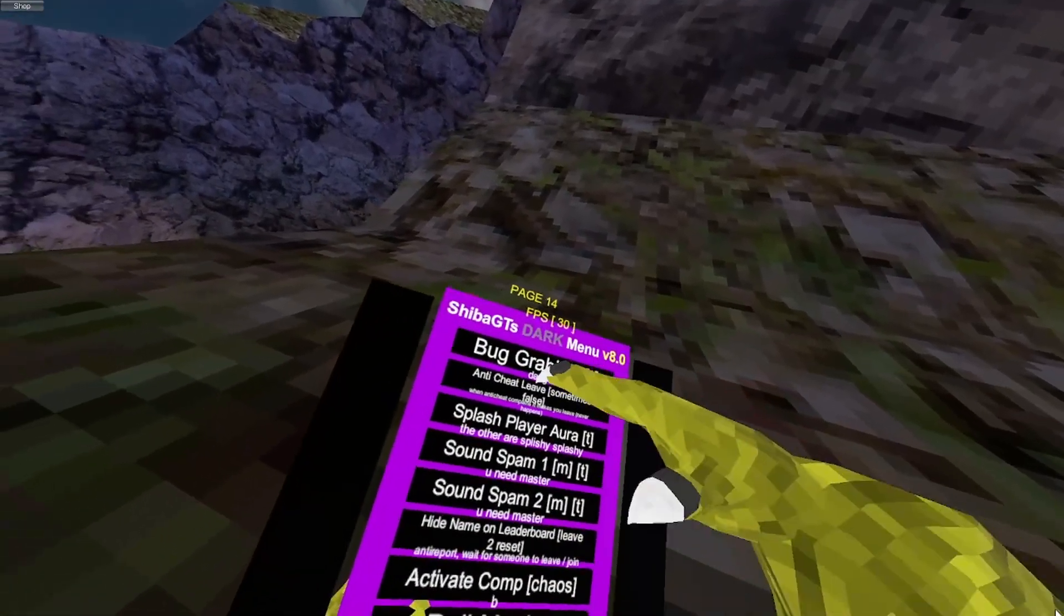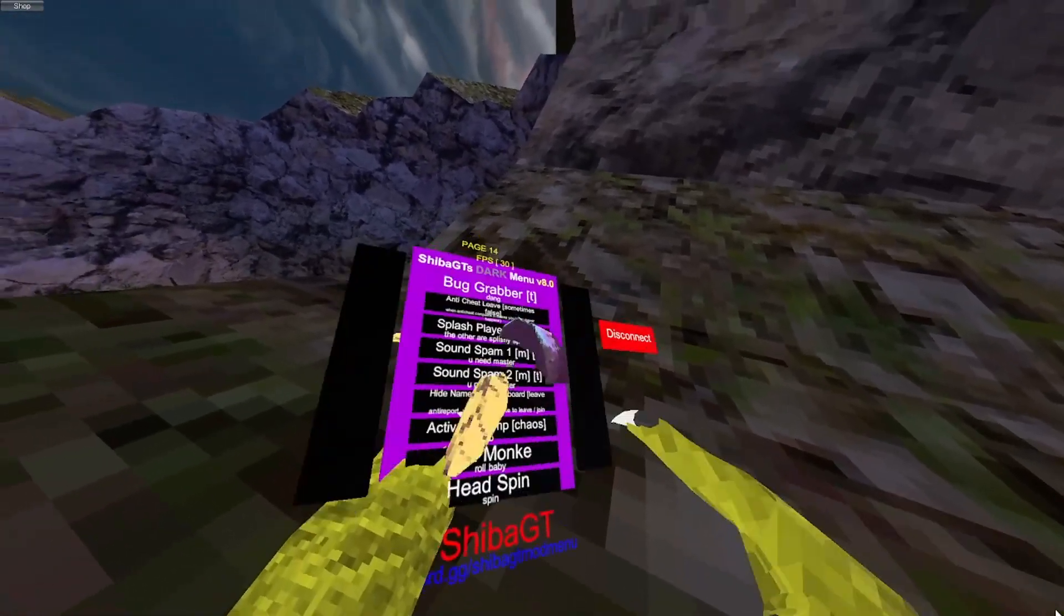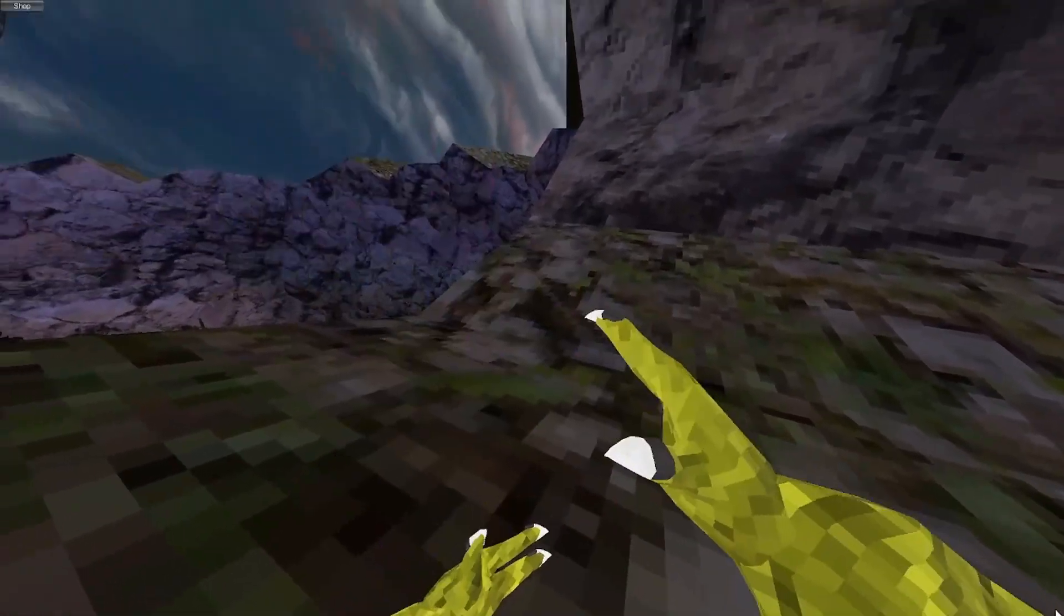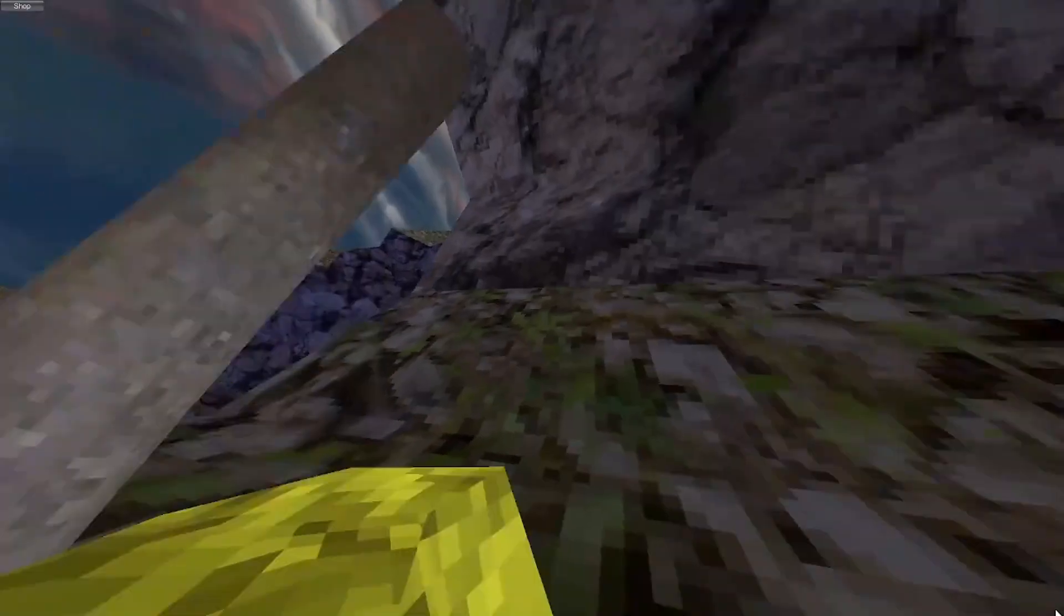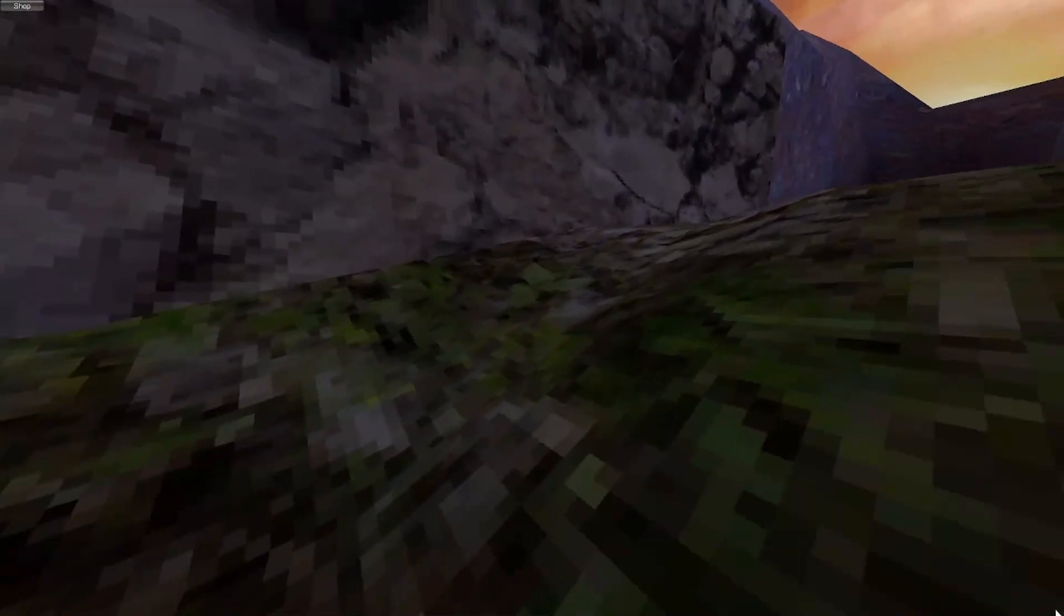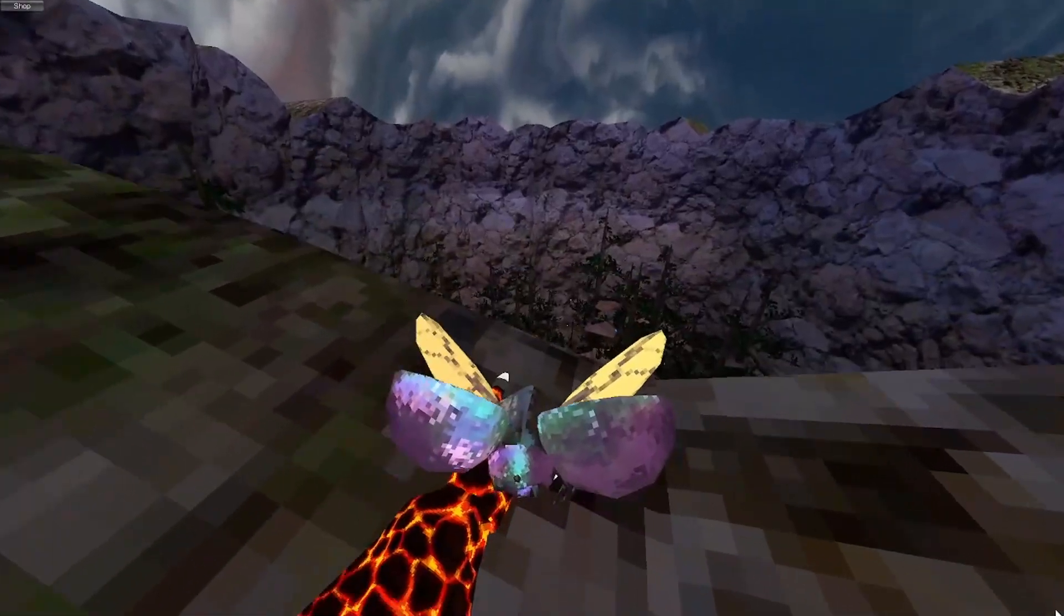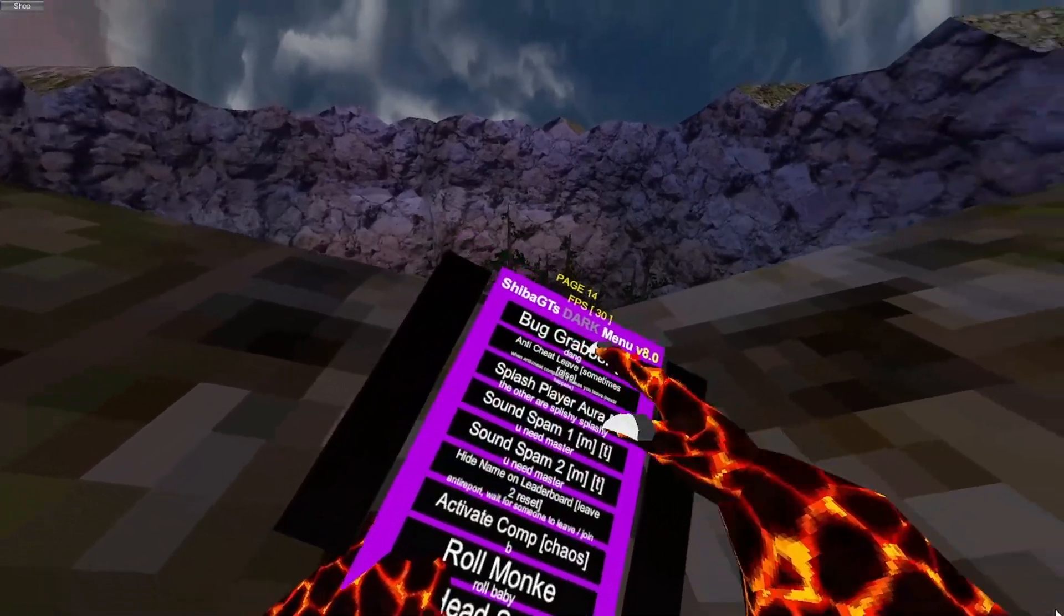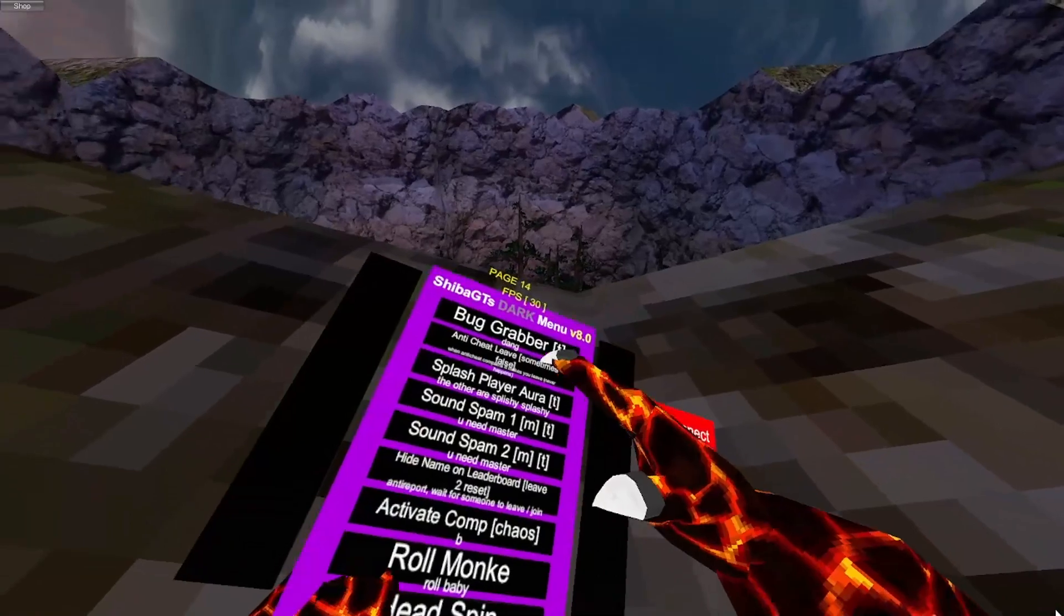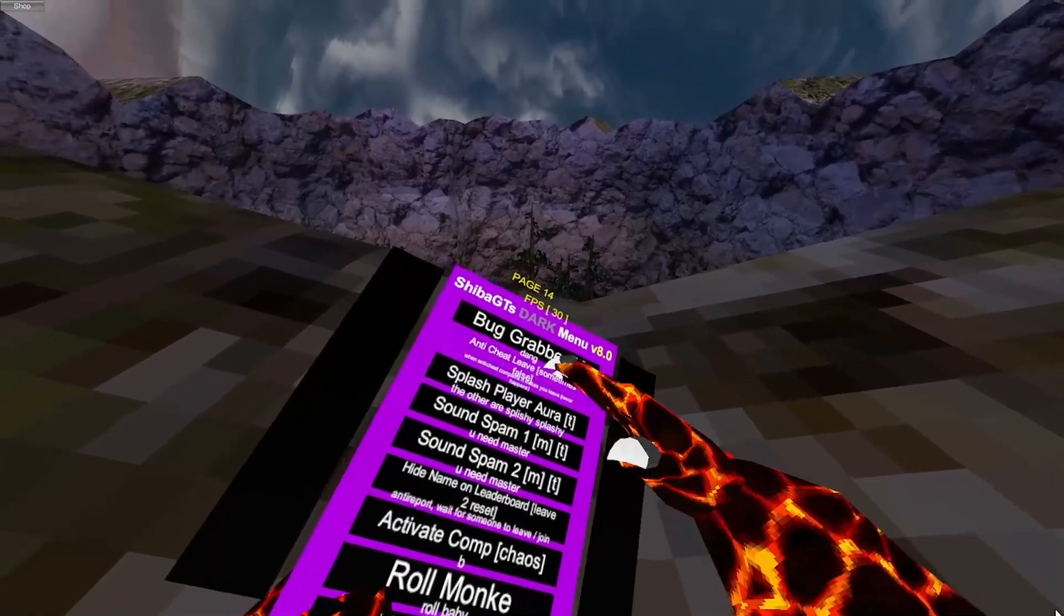Yeah, it's weird. I don't know. Anti-cheat leave, so if I use the slingshot all right, leaves me. So I don't get reported anymore. Okay, don't use sound spam. I got banned for these last time.